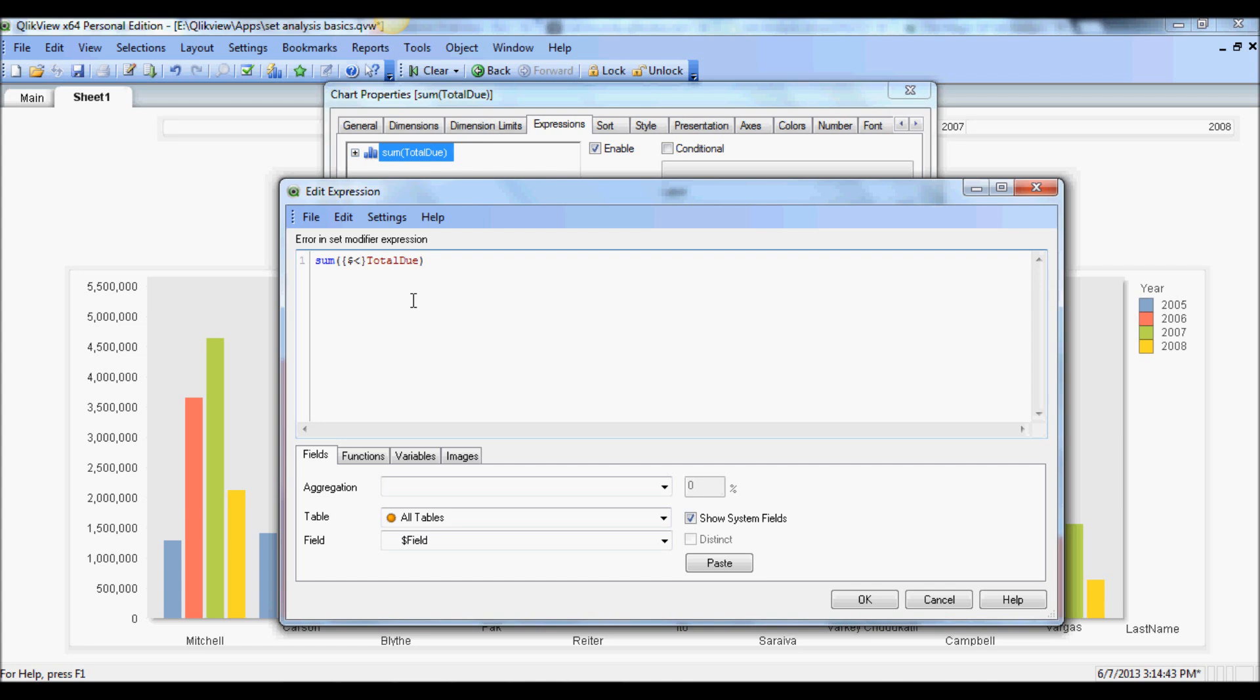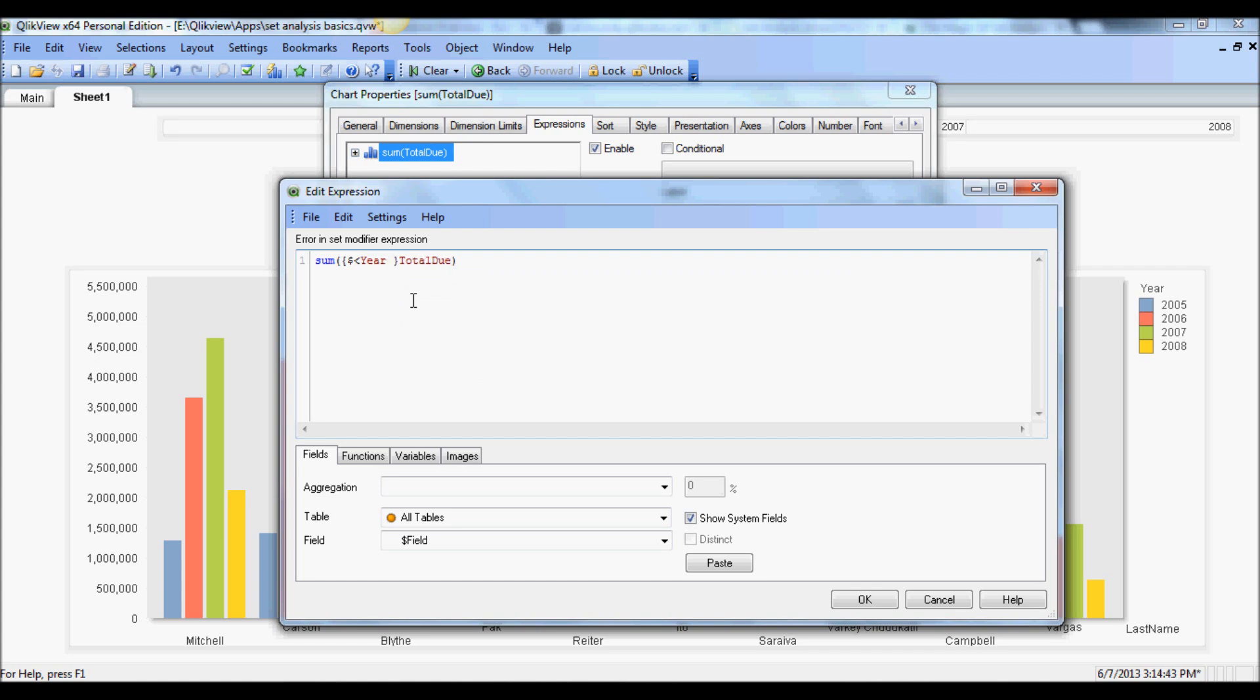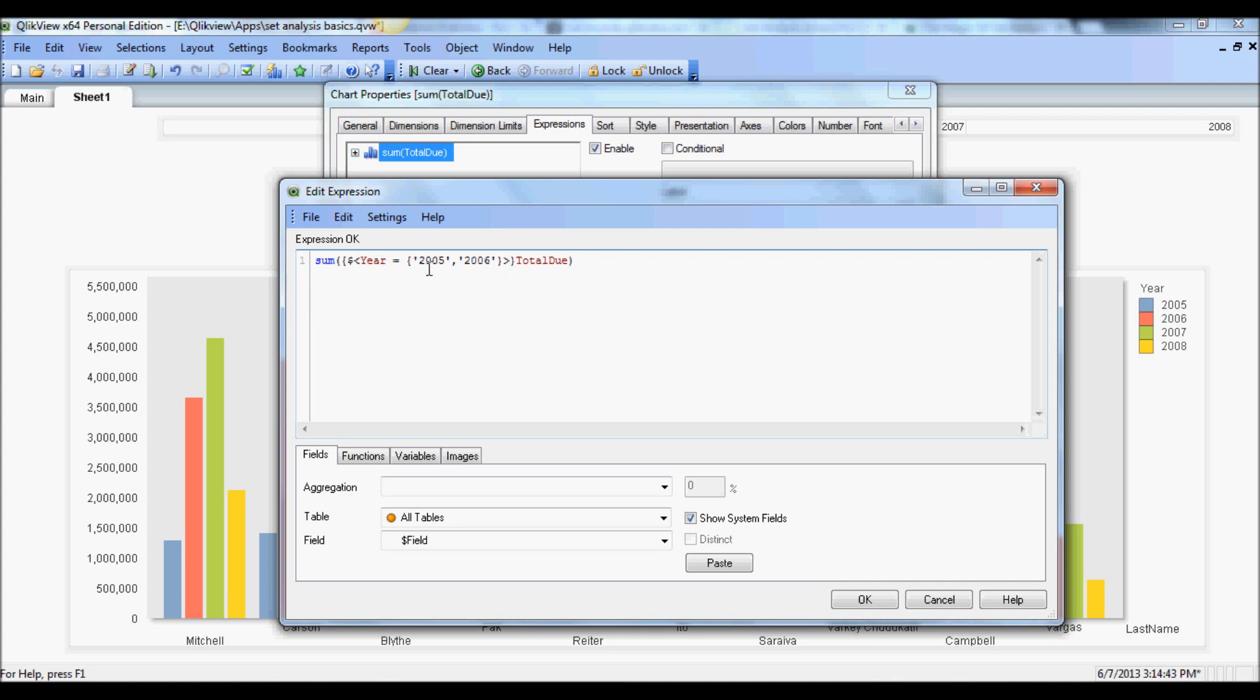Now we are going to add a modifier which will allow us to introduce this where clause within this set. So essentially we will filter this data set for year 2005 and 6. I'm going to put year, and again equal, and the syntax for this requires again a curly bracket to filter the years. This is 2006.